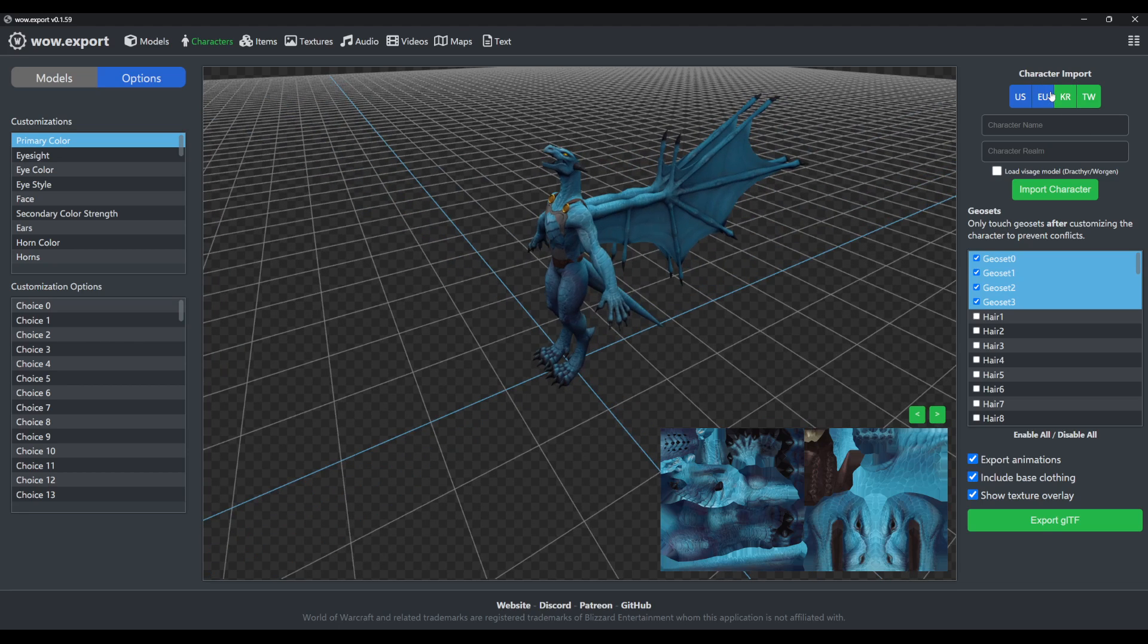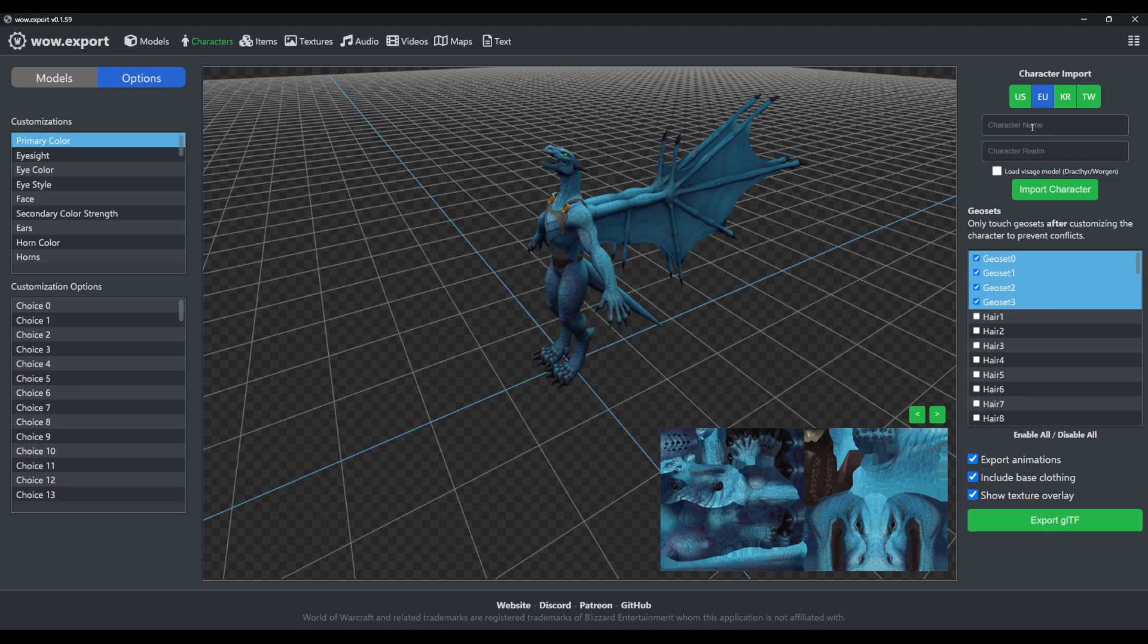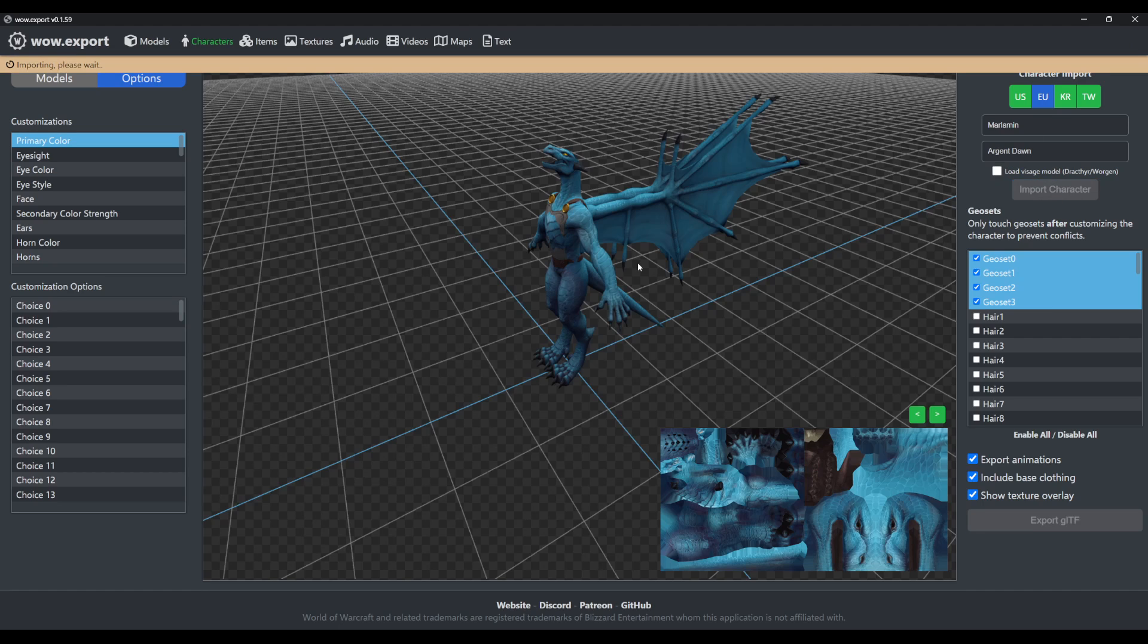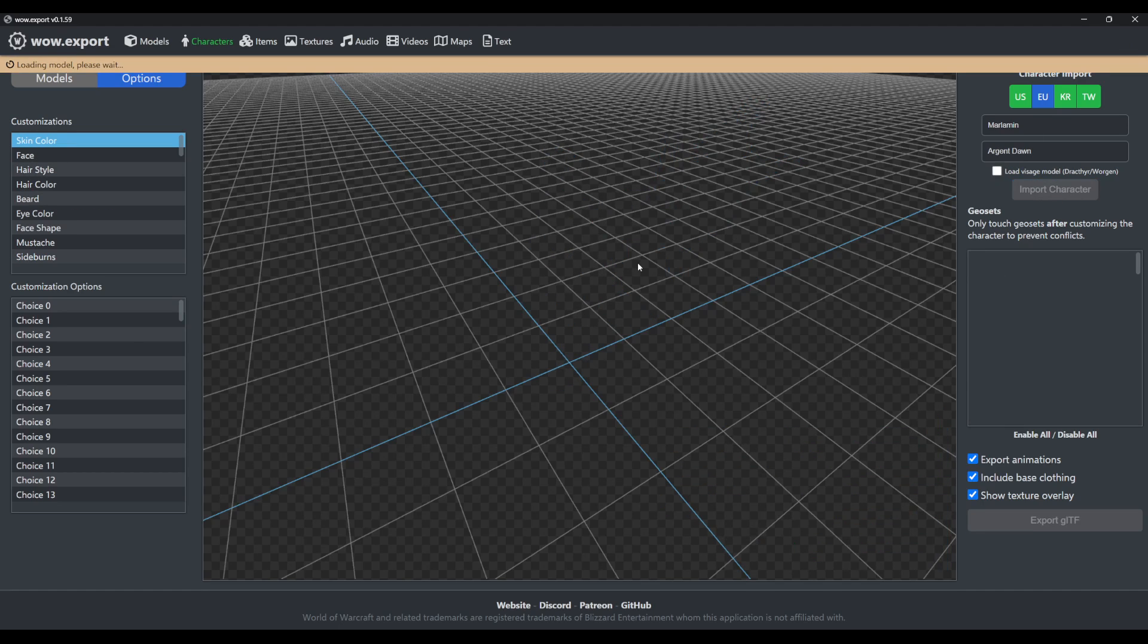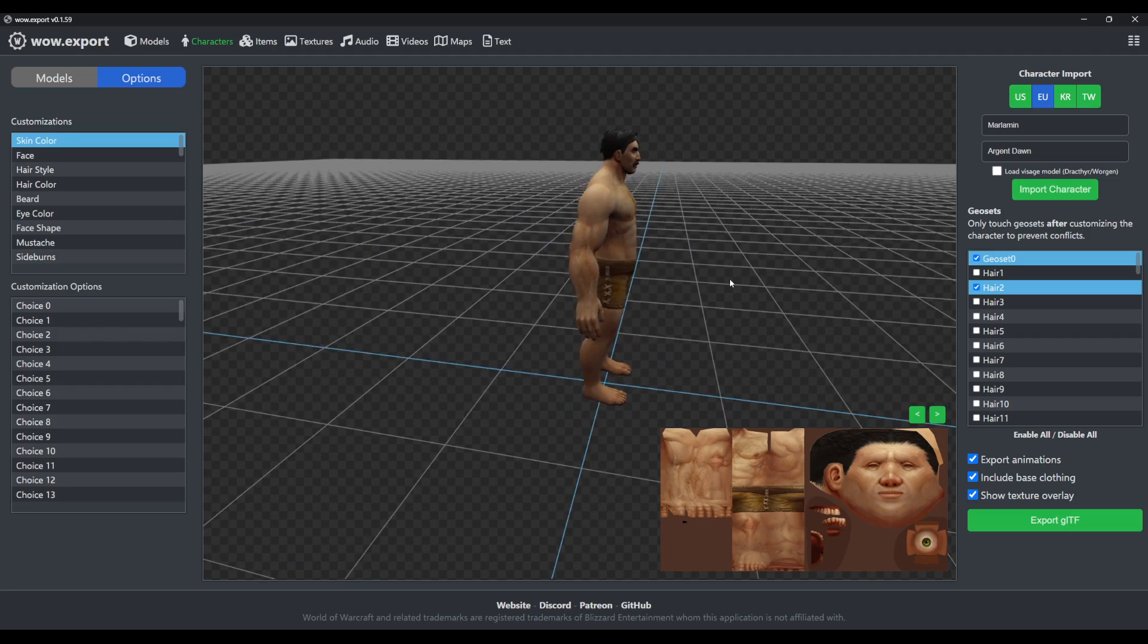On the right you'll notice that we have a character import. You can select your region, in my case it's going to be EU, and your character and your realm. If you press import, it'll load it from the WoW web API.